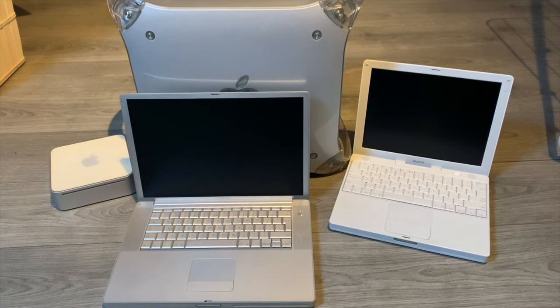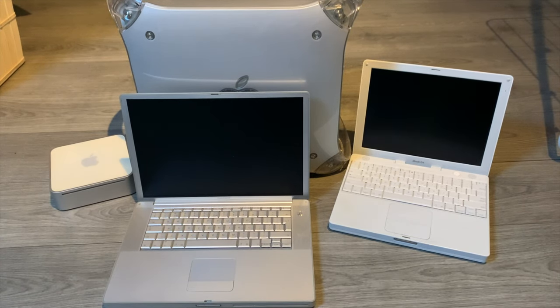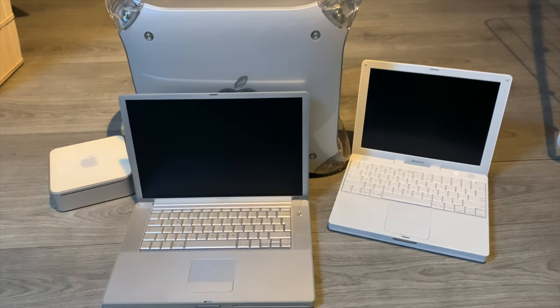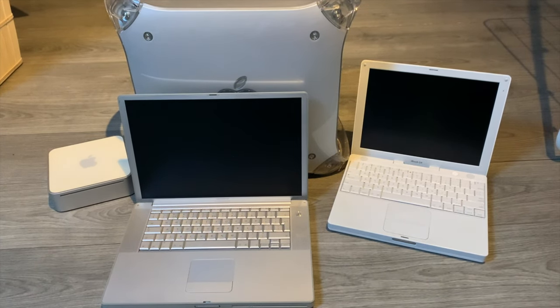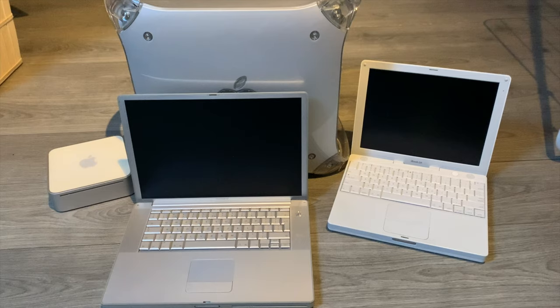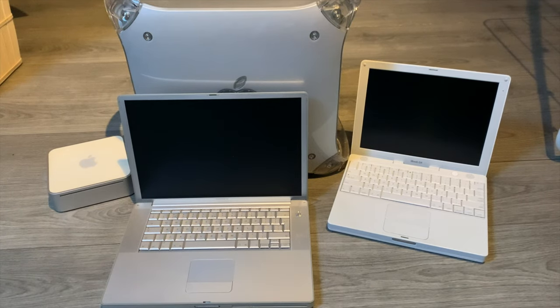In today's video, let's ask ourselves that philosophical question. Are all G4s created equal? Well, let's find out.